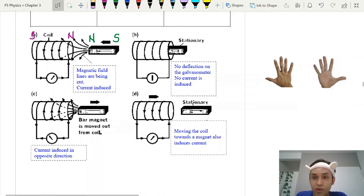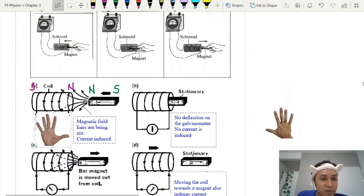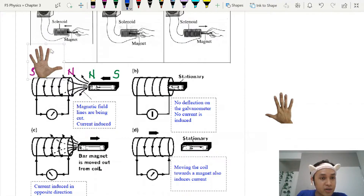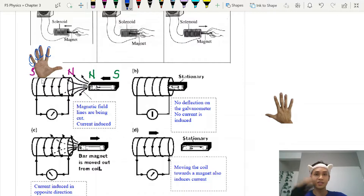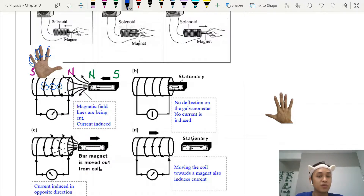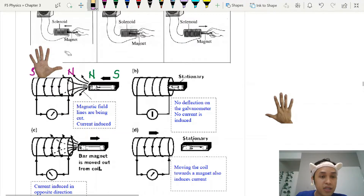Once I know the pole is north, I use the right-hand grip rule: thumb points towards north. Your fingers curl in that direction — curling downwards in this case. Follow the direction of the wire, and you can determine that the needle deflects to the right. They will ask this in your exam objectives, so it's important to be able to determine the needle direction.